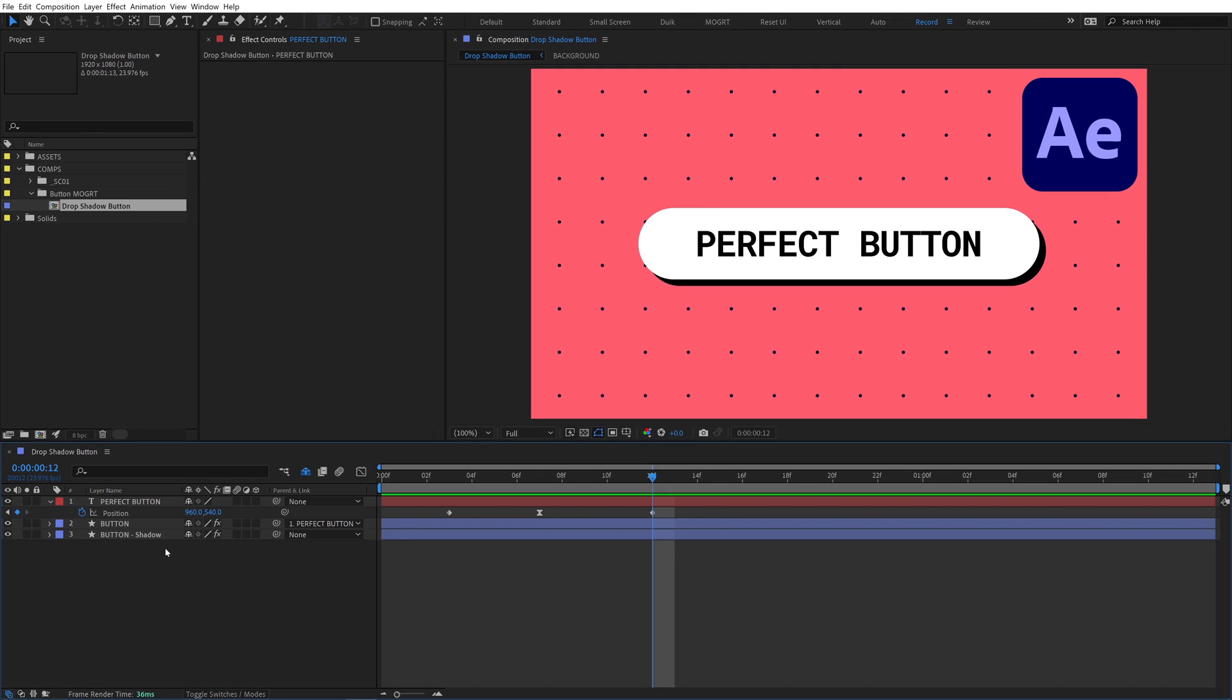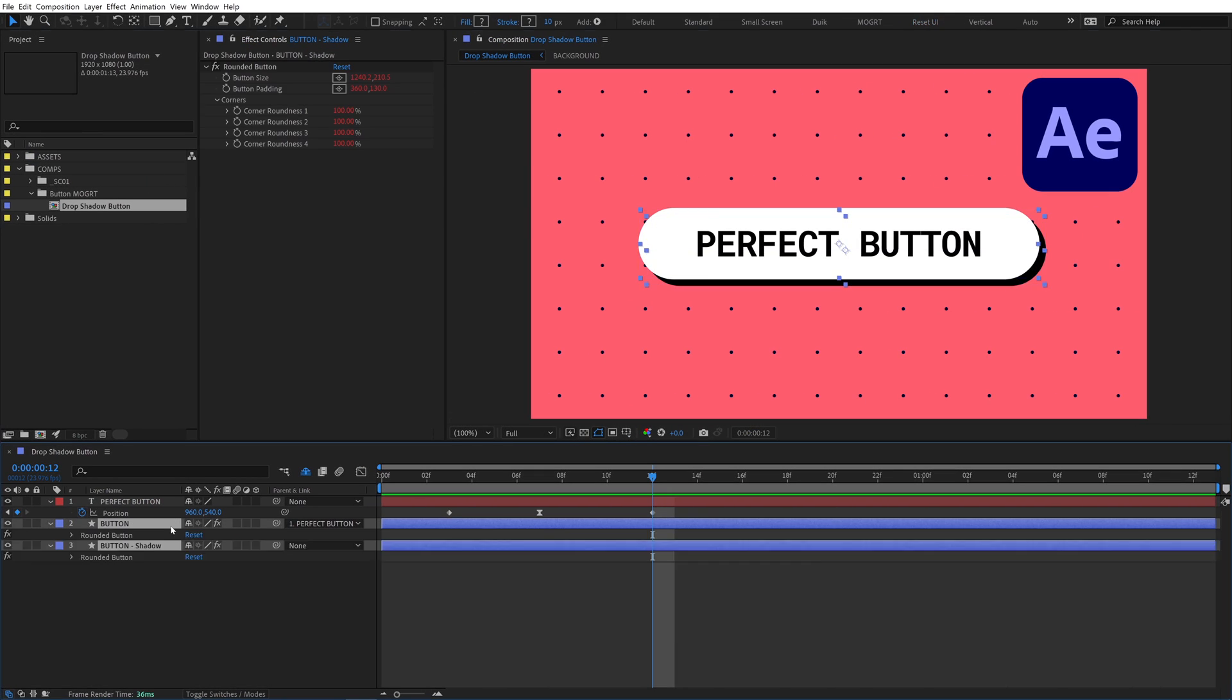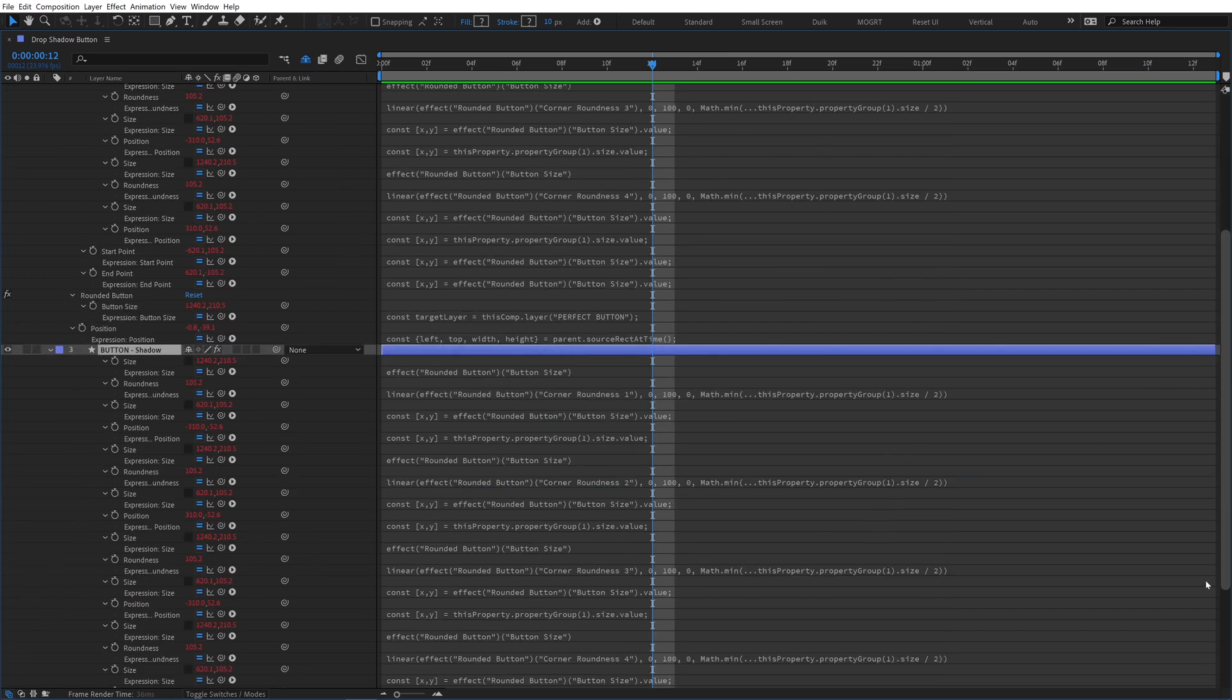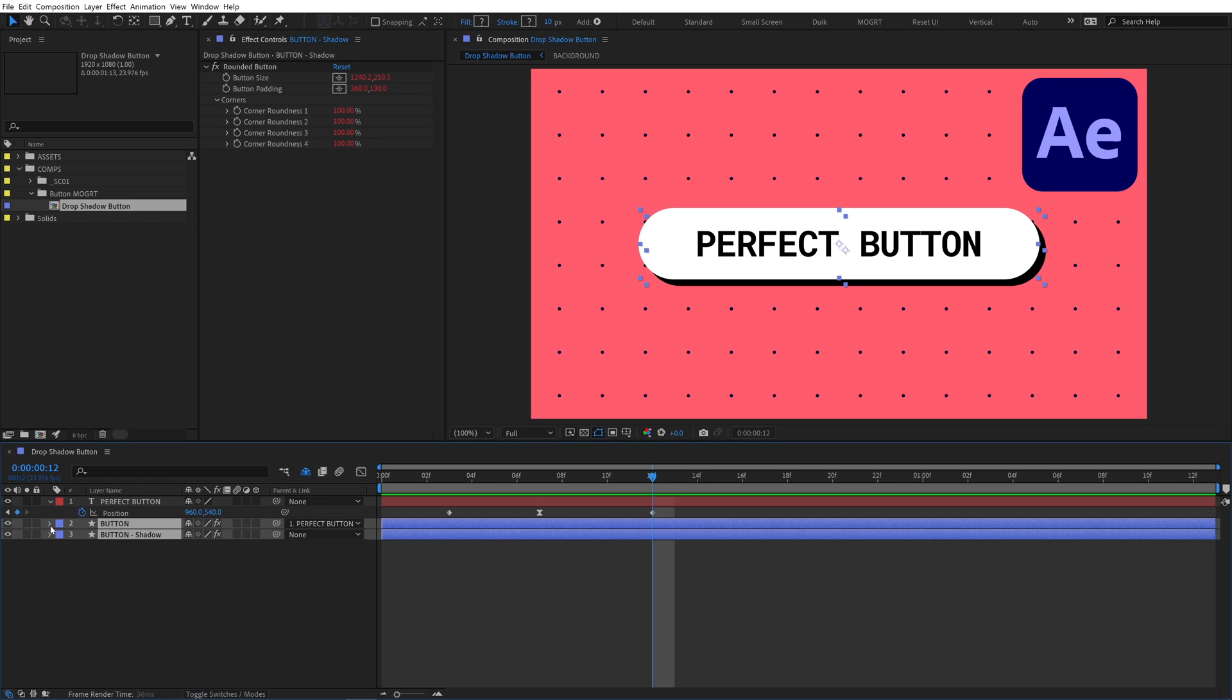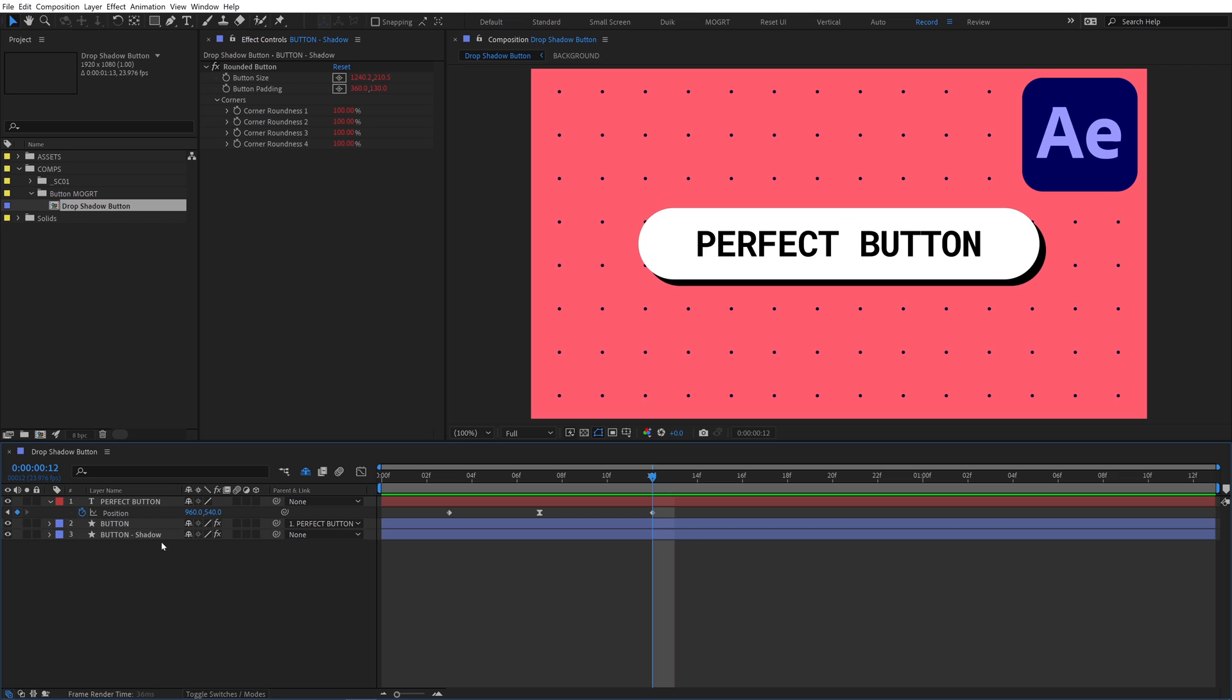First, we need to optimize this comp. There's two instances of this button shape layer, and it uses tons of expressions. By pre-comping the button shape instead of using duplicate shape layers, we can cut the amount of expressions in half and it'll render faster. Small steps like this add up to optimizing the performance of your mogurt.